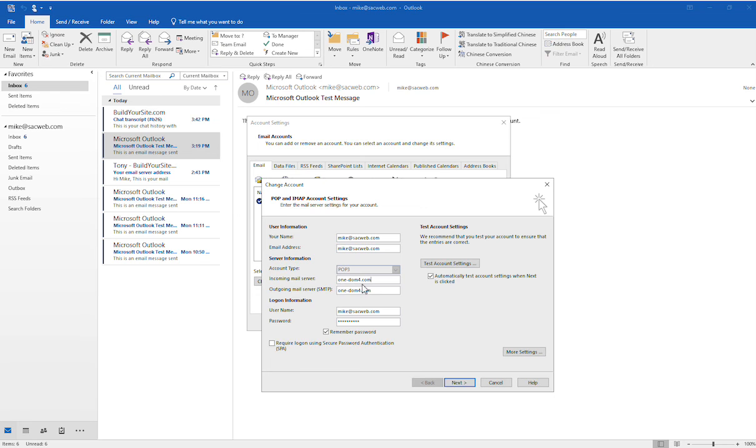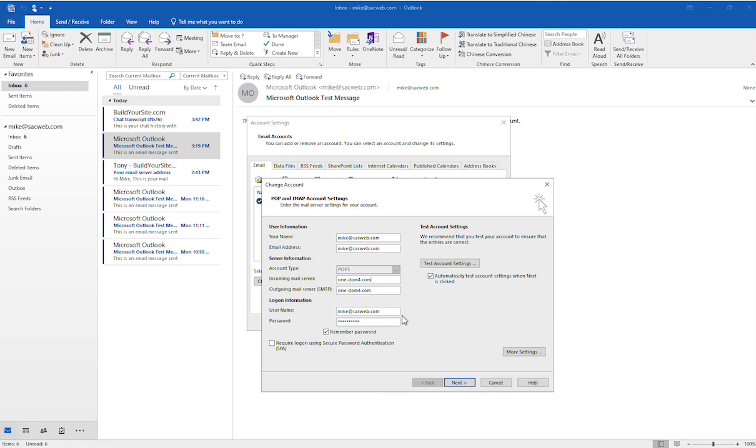So really the only change that you need to make is the outgoing mail server, but while you're in here you may as well change the incoming. And then as soon as you do that, nothing else changes, but you would go ahead and click on the Next button here.